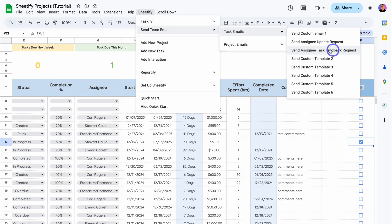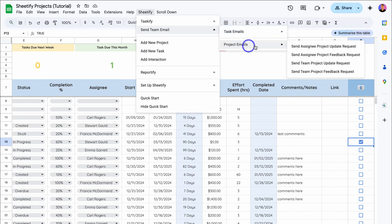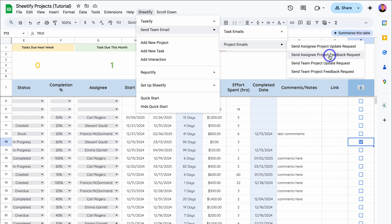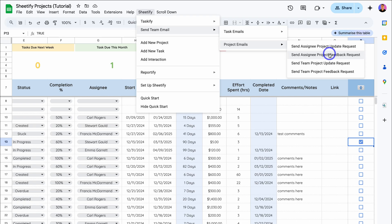I can also navigate over to Project Emails — all the emails in regards to projects. Similar to tasks, I can send an assignee project update request, or if the project is completed, send the assignee a project feedback request to get feedback on how that project went. Then we have Send Team Project Update Request and Send Team Project Feedback Request. These first two emails are sent to the project assignee, and the last two are sent to the entire team — all individuals that are part of the team assigned to this project.